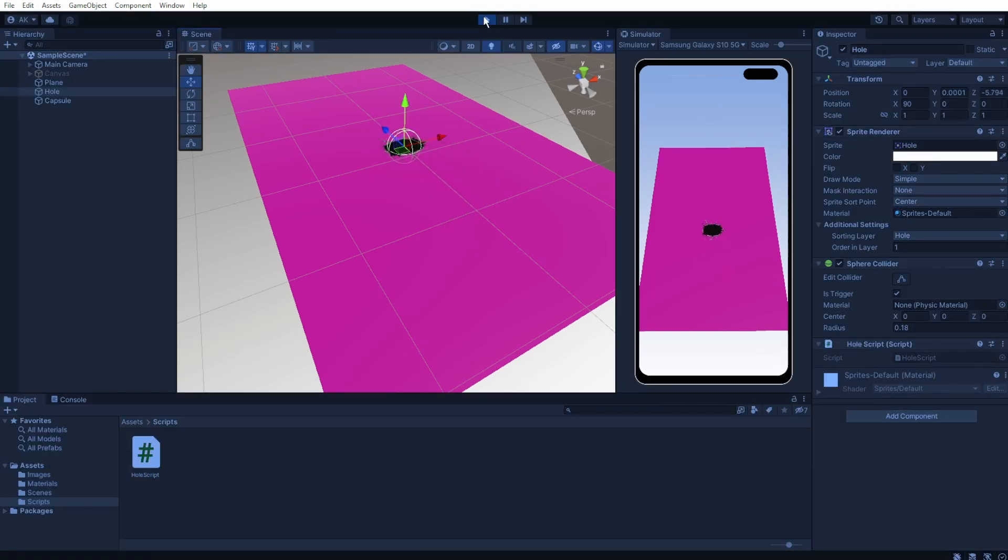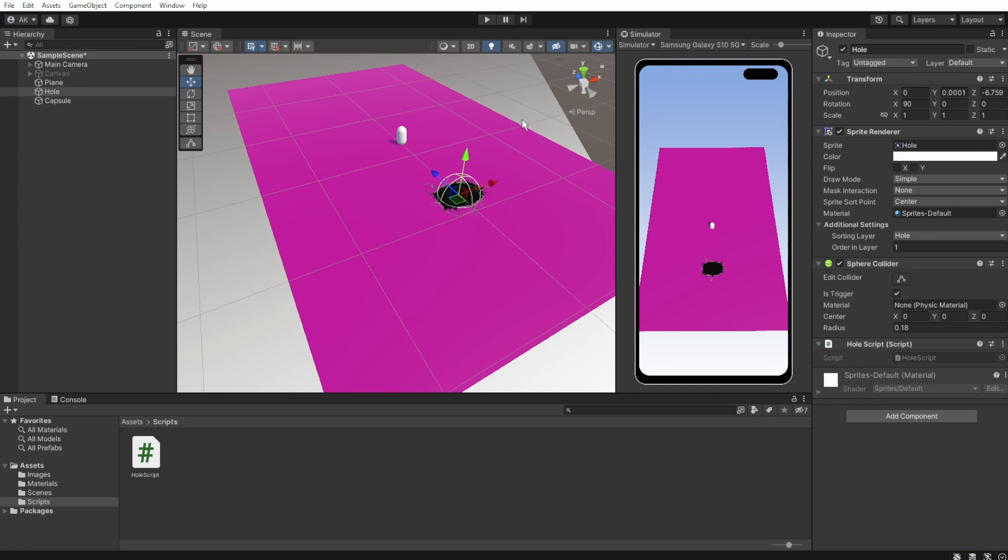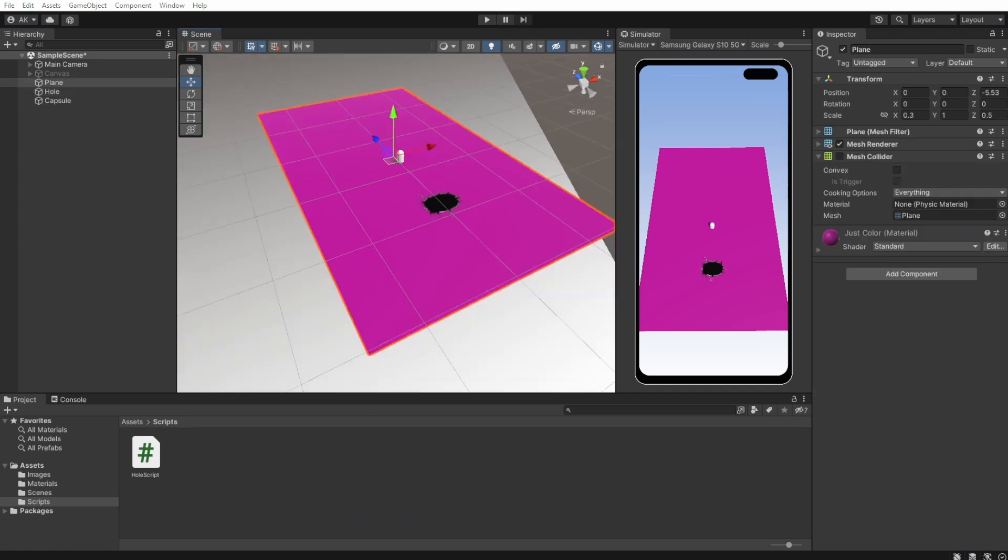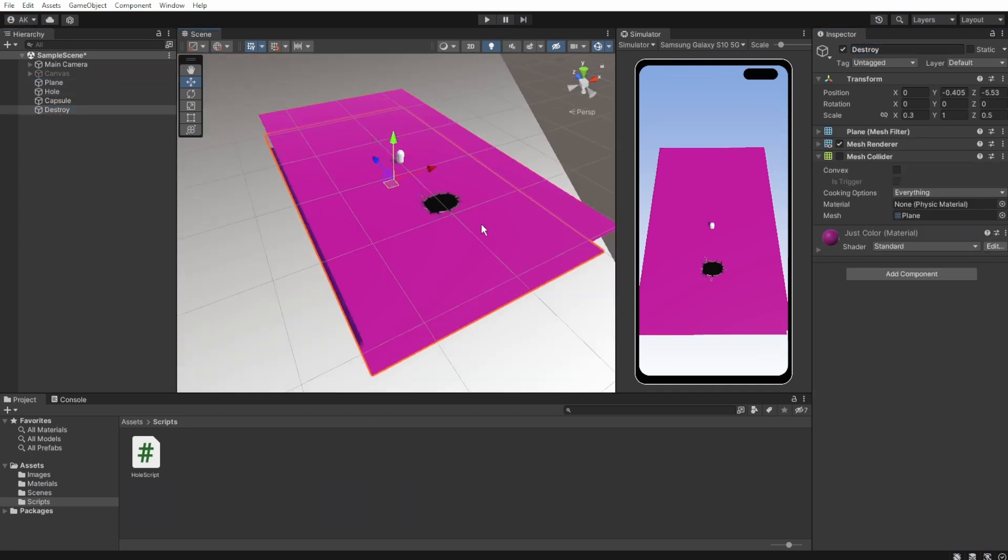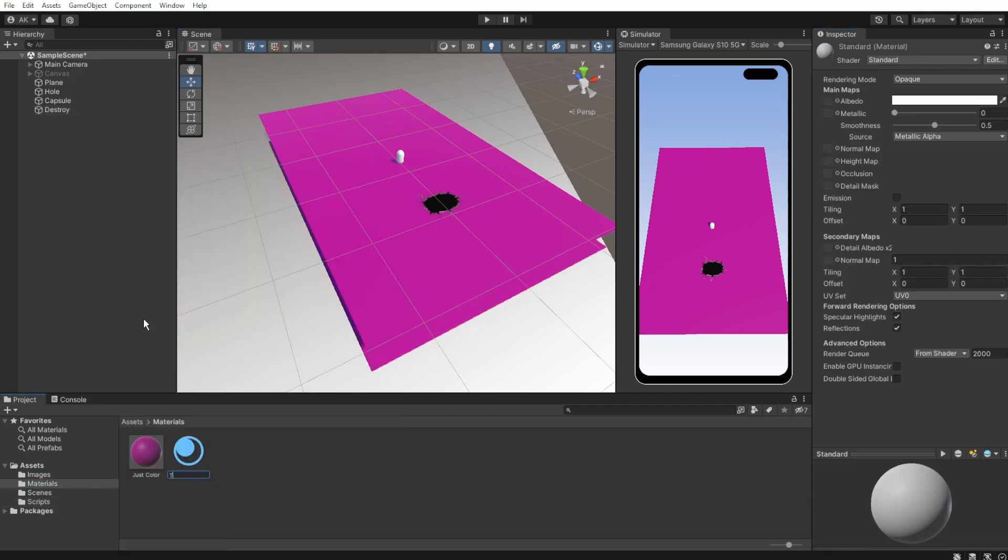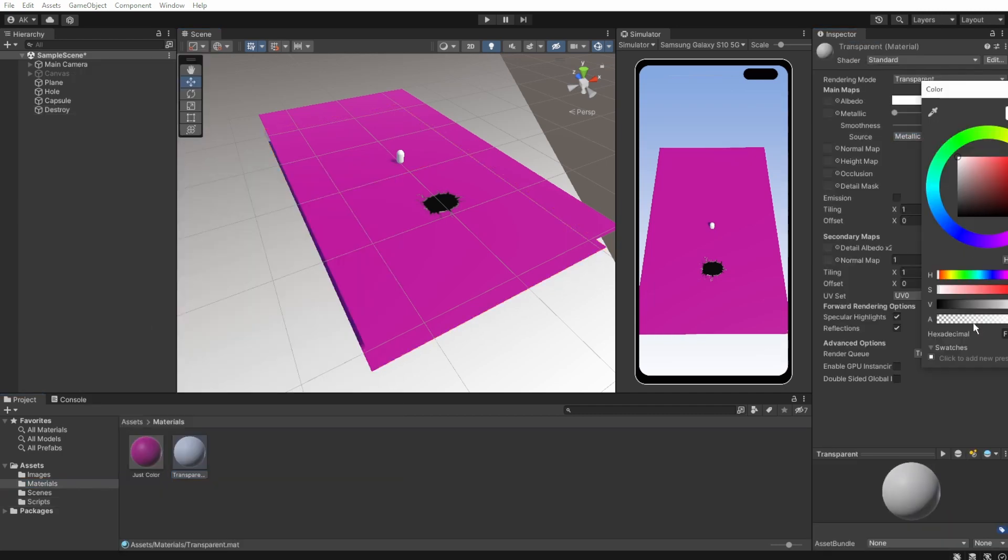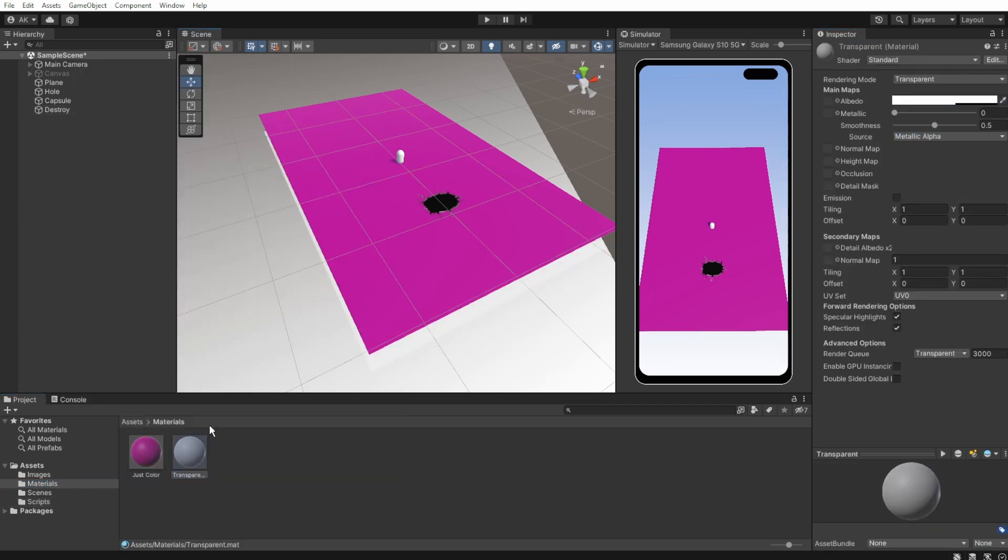To make the object disappear and give the player some points, let's duplicate our plane, drag it a bit down and call it destroyer. Let's create for it a new transparent material because we don't want to see it.